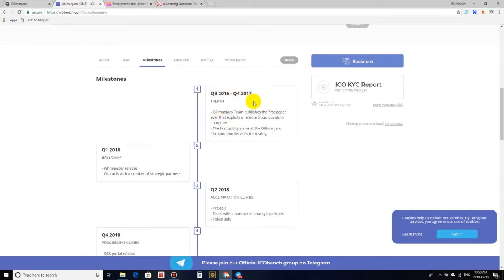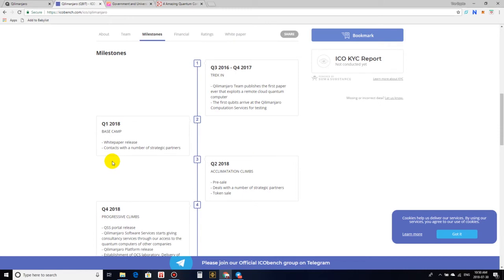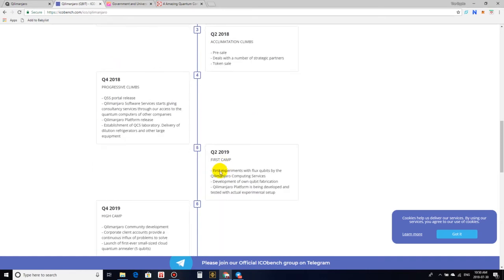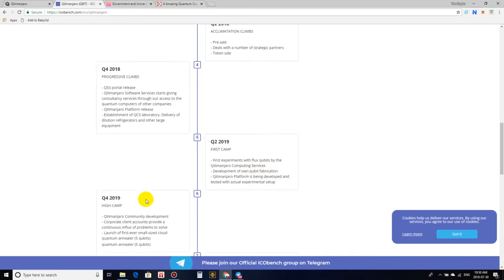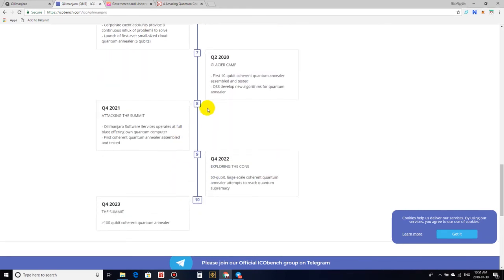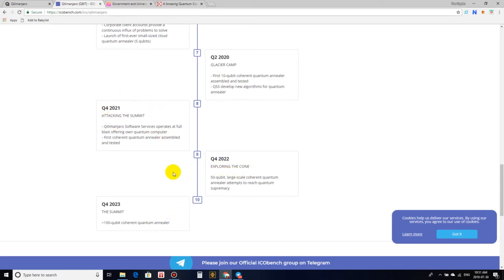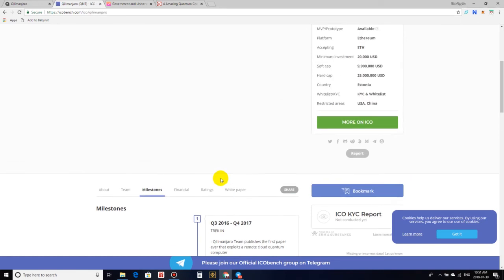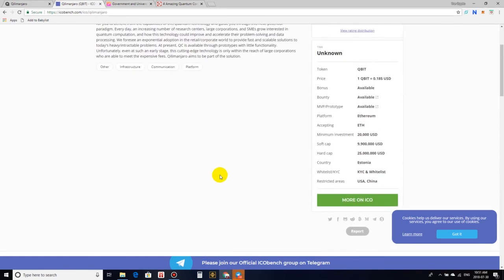Cash flow is very important. Bankroll management is extremely important if you are a full-time investor into these types of ICOs or altcoins. So if you can't invest into something and wait for the returns to blossom, like three, four, maybe even five years down the road, then maybe this isn't for you because this is definitely a long-term project. So let's check it out. Q3 2016 to Q4 2017, Kilimanjaro team publishes the first paper ever that exploits remote cloud quantum computer. The first qubits arrive at the Kilimanjaro computation services for testing. White paper released in Q1. The pre-sale is live right now, Q2 2018. I believe the minimum is 100 Ethereum for that. We got Q2 of 2019, first experiments with flux qubits by Kilimanjaro computing services. It goes down, 2020, 2021. This is an ongoing project.